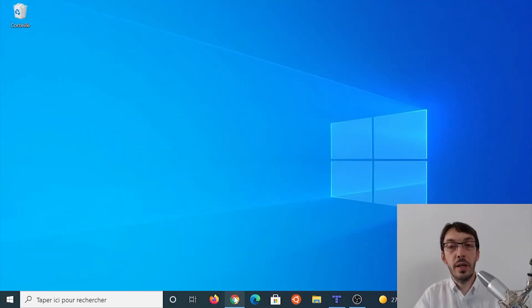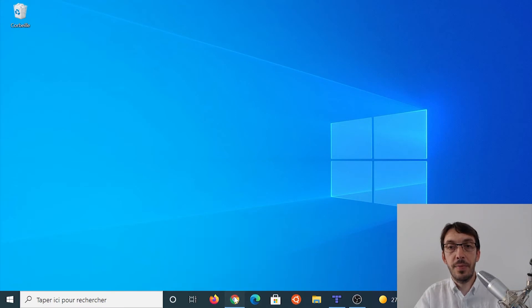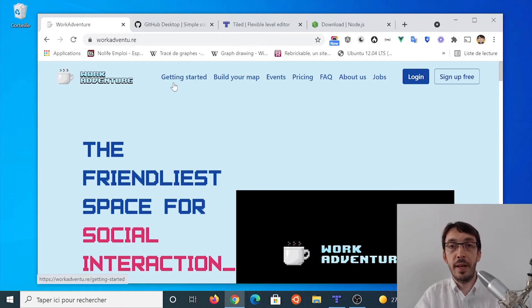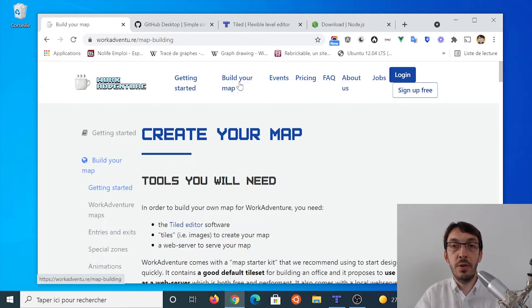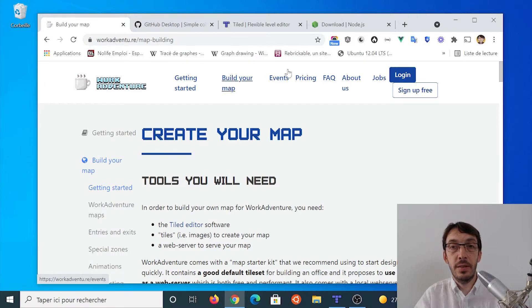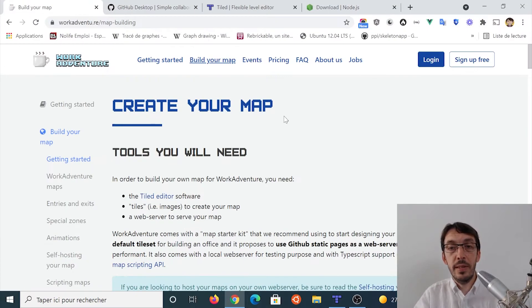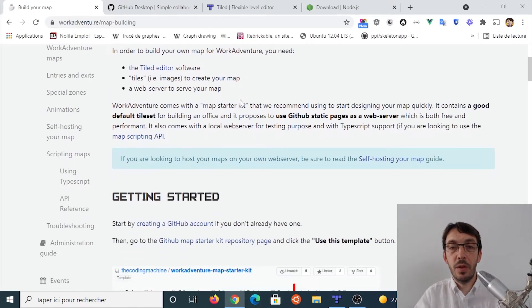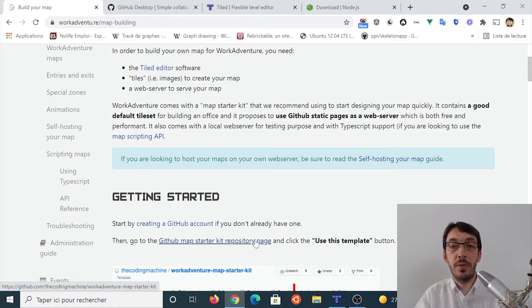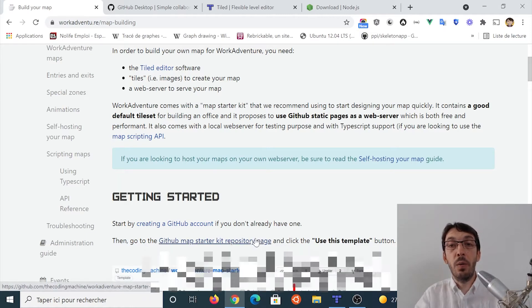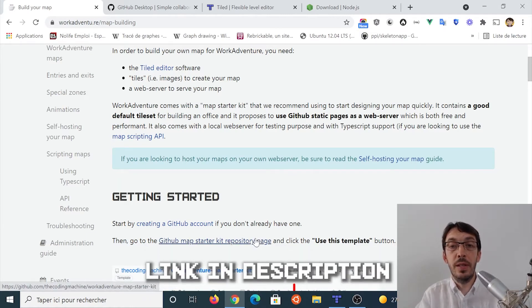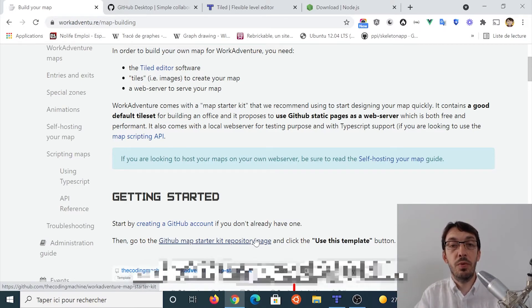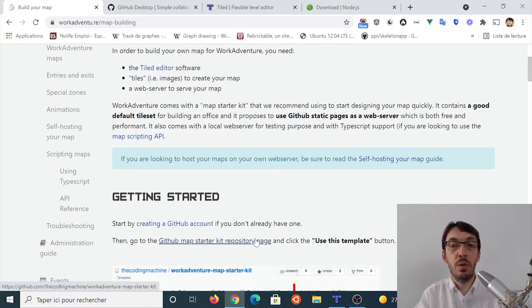I'll show you how to do that in this tutorial. The map starter kit is basically a small project we have that helps you getting started building a map. Let's get started. We are going to start from the WorkAdventure website and in the WorkAdventure website, there is a menu that is called build your map and that actually contains everything I'm explaining to you in this tutorial. I also put the link below this video so you can find all the relevant links below this video if you want to follow along with me.